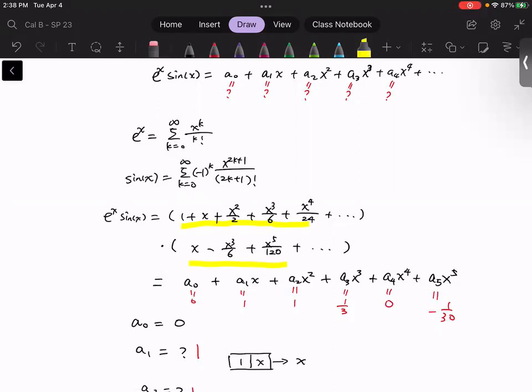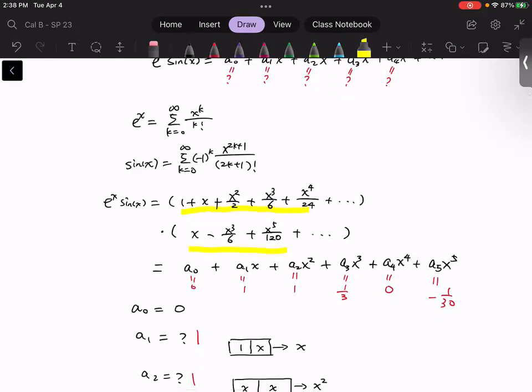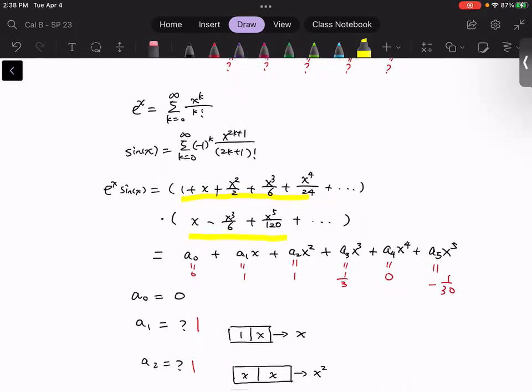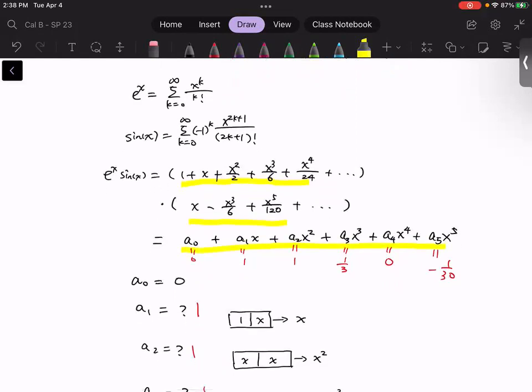For this product, we need to construct a polynomial and figure out the coefficients a0, a1, a2, a3, a4. Now a0 is the constant term, so from the first block we take the constant and from the second block we take the constant. But the constant term in the sine block is zero, so one times zero gives us zero.